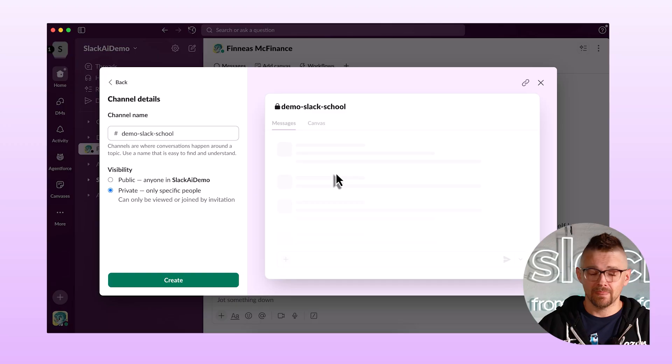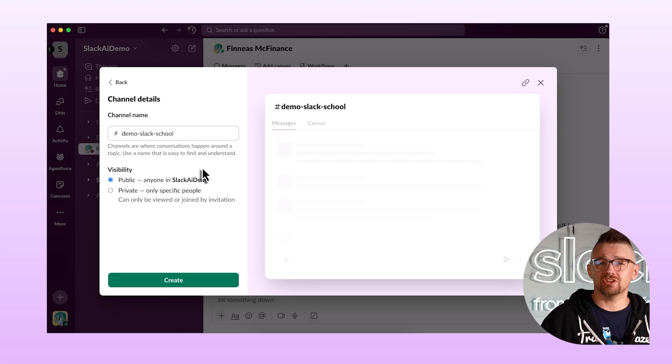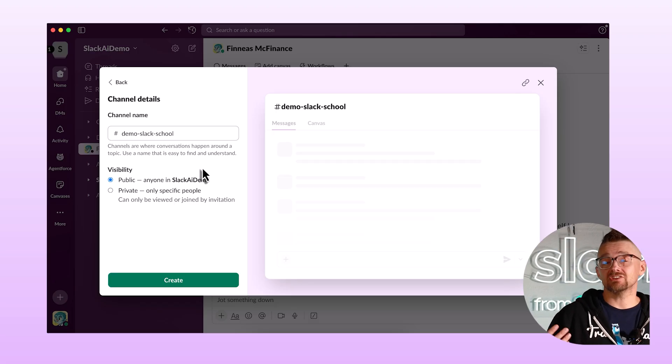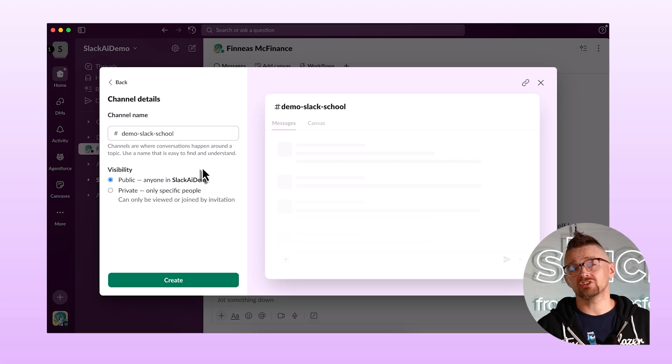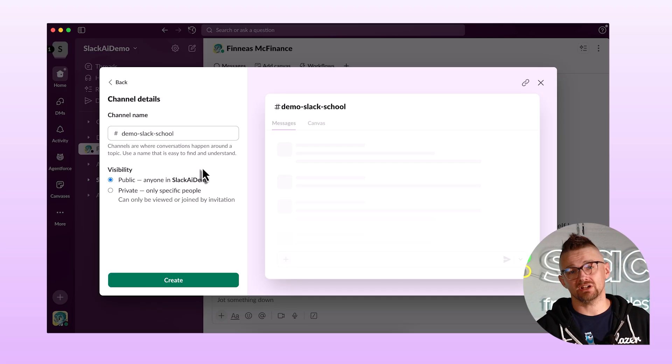If you leave a private channel, even messages that you posted are no longer available to you because you're no longer in the channel. Public is the exact opposite. In public channels, I can search for information at the top and I can join the channel if I'm not already a member.